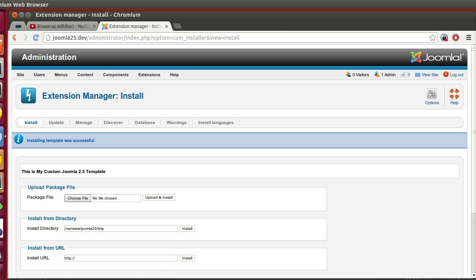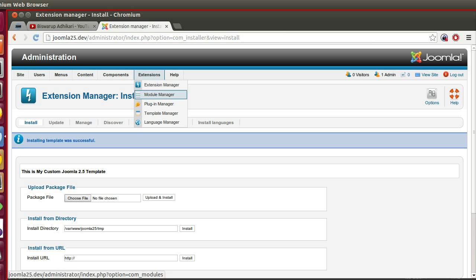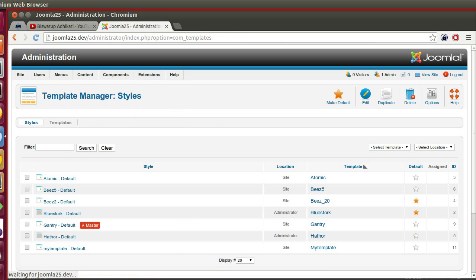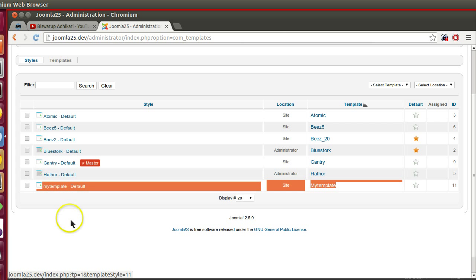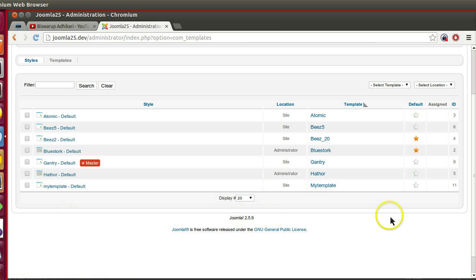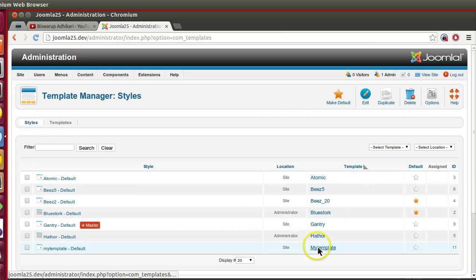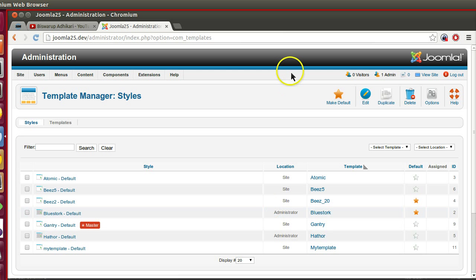Now if I visit template manager from the extension menu, here we can see our new template, that is my template. So we can activate this template. Now let's go to the folder and check whether the files and folders are copied successfully or not.